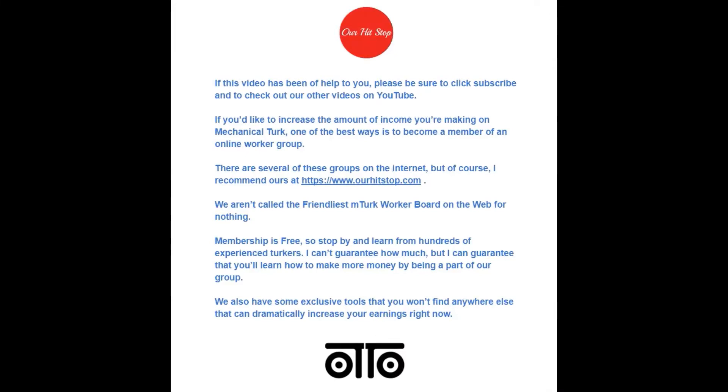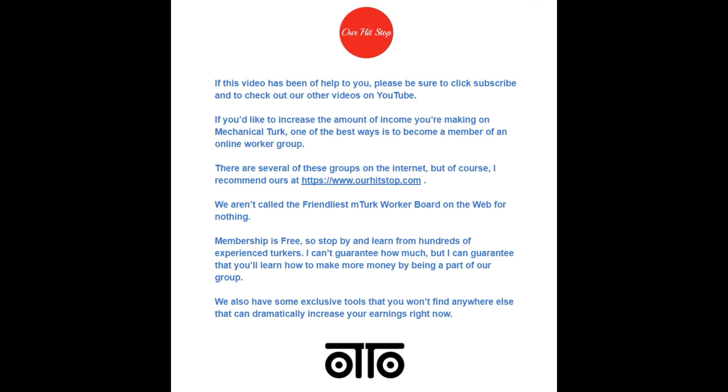If this video has been of help to you, please be sure to click subscribe and to check out our other videos on YouTube. If you'd like to increase the amount of income you're making on Mechanical Turk, one of the best ways is to become a member of an online worker group. There are several of these groups on the internet, but of course, I recommend ours at ourhitstop.com. We aren't called the friendliest M-Turk worker board on the web for nothing. Membership is free, so stop by and learn from hundreds of experienced Turkers. I can't guarantee how much, but I can guarantee that you'll learn how to make more money by being a part of our group. We also have some exclusive tools that you won't find anywhere else that can dramatically increase your earnings now.